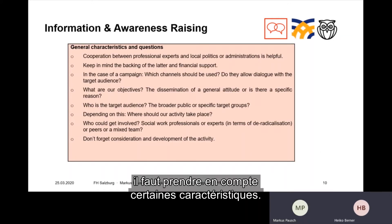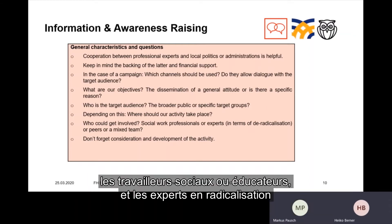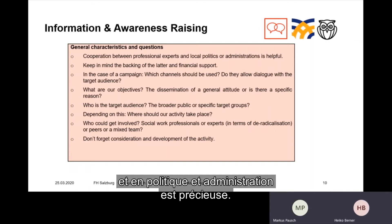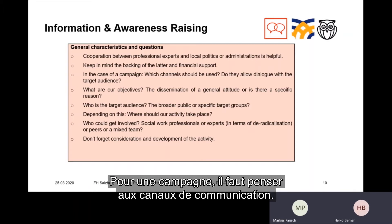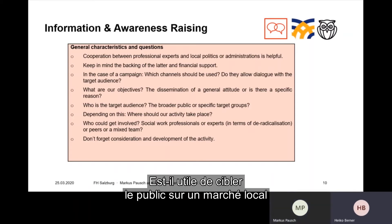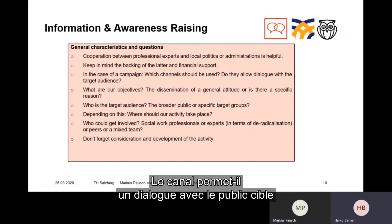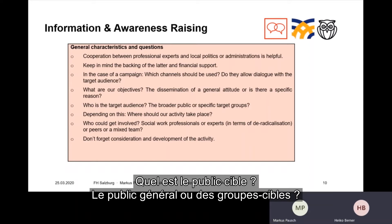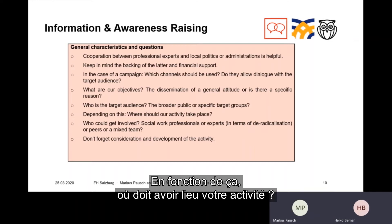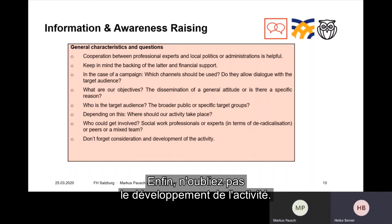In terms of info points or campaigns, there are some general characteristics to consider. Cooperation between professional experts — social or youth workers and experts in radicalization processes — and local politics or administrations is helpful. Keep in mind the financial and institutional backing. Which channels should be used — a local market or social media platforms? Do the channels allow dialogue or is it only one-way communication? What are your objectives? Who is the target audience — the broader public or specific groups? Where should the activity take place and who should be involved? And don't forget the evaluation and development of the activity.